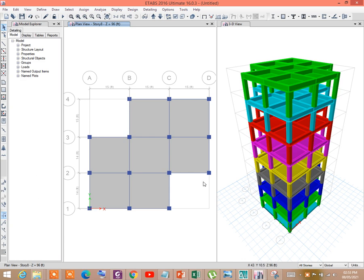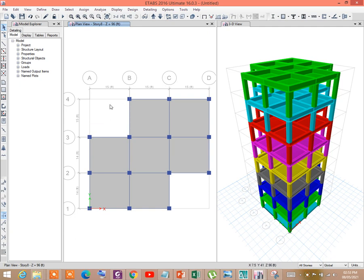Assalamu alaikum, hello guys, how are you? I hope you are all fine. Today in this short tutorial video I will show you how to draw a quarter circle shaped frame and slab, and a non-quarter circle, that is to say, arc shaped frame and slab. For the quarter circle, dimensions in both directions are the same. For the arc shape, dimensions are different, and we shall use the special command — three points arc.